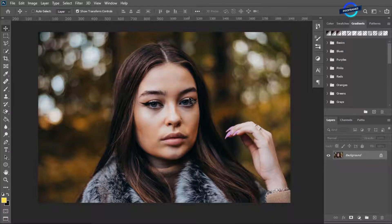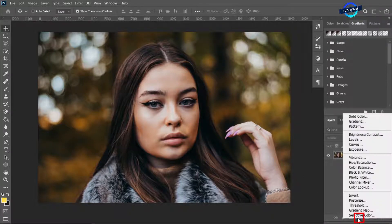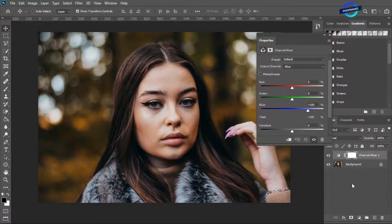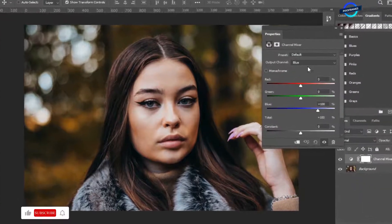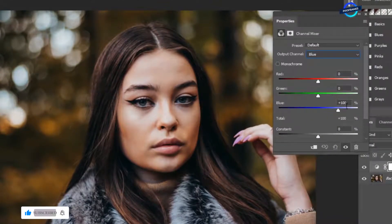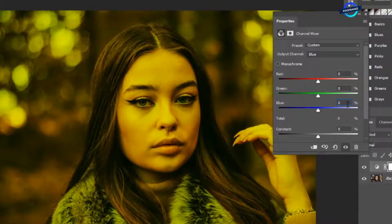The image is downloaded from unsplash.com. The first step is to make an adjustment layer, click on Channel Mixer. This panel will open. Make the output channel color blue, take blue color to 0% and green to 100%.